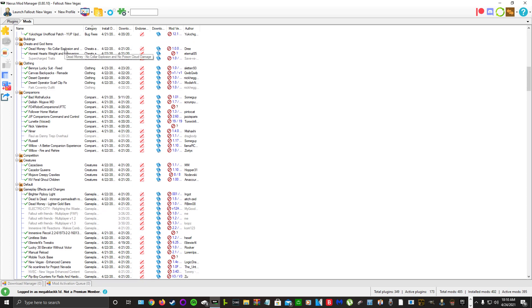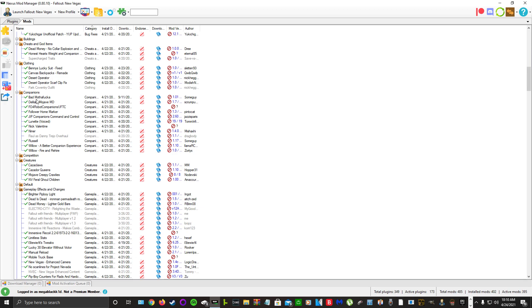For Honest Hearts we remove the weight and companion restrictions. We have Benny's Lucky Suits, Canvas Backpacks, Desert Operator. For companions we have BMF Delilah, Fallout 4 Robot Companion which is Codsworth, Ciri, Follower Home Maker, JIP Command and Control, Lunette, Nick Valentine. Lunette is unused on my playthrough.